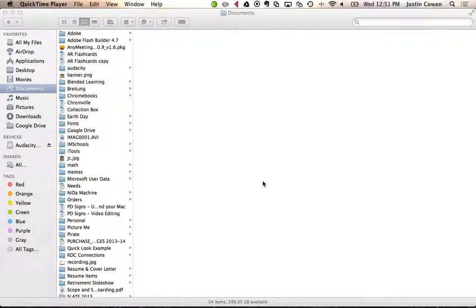Hello everyone, and today what I want to show you is how we use what's called tags. Tags are listed in your Finder window on your Mac. You'll see them listed over on the side.